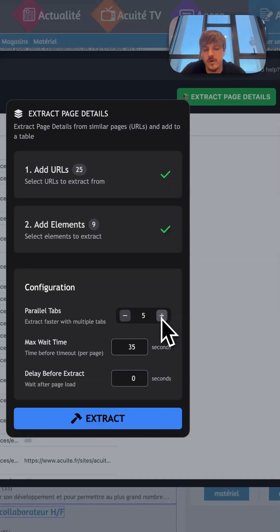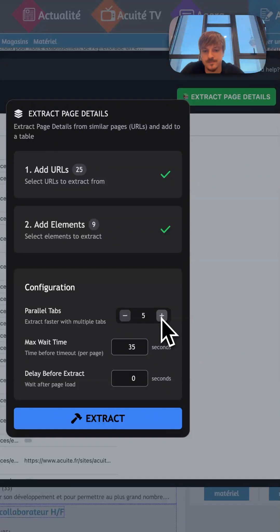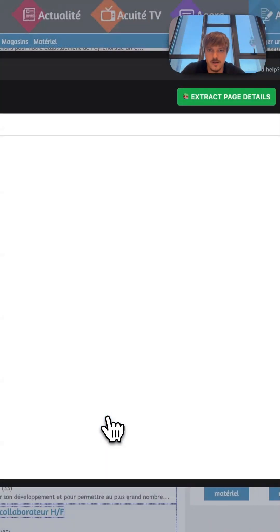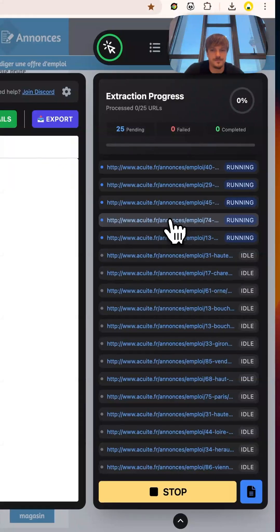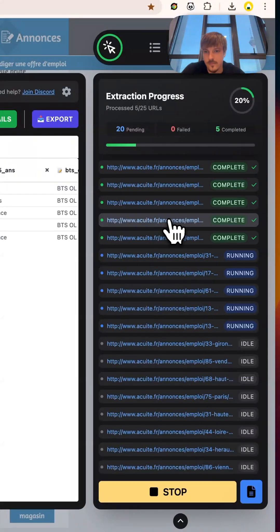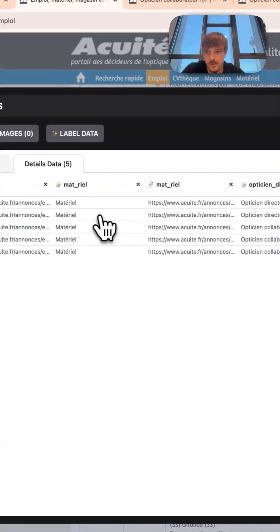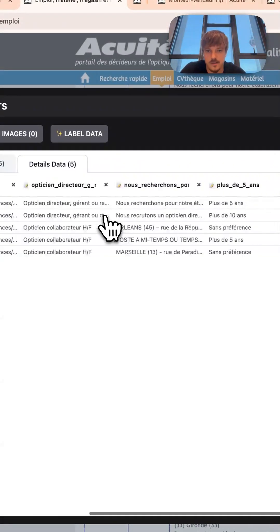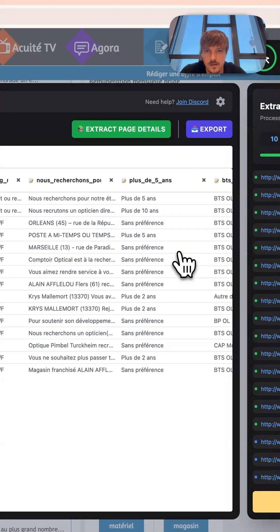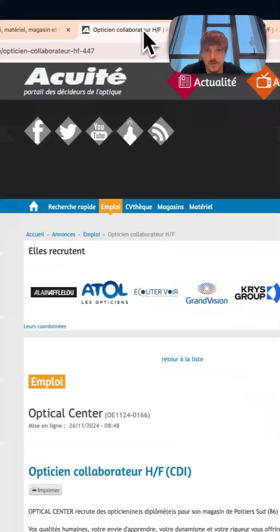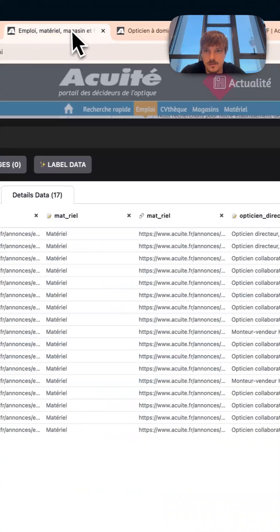So we press extract and it has started. We started getting the first results, as you can see here we have multiple tabs running, more results.